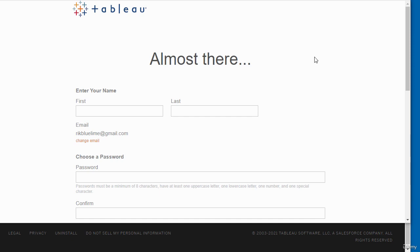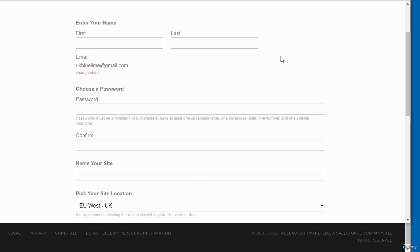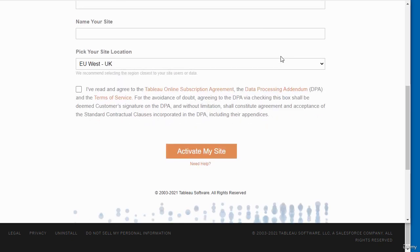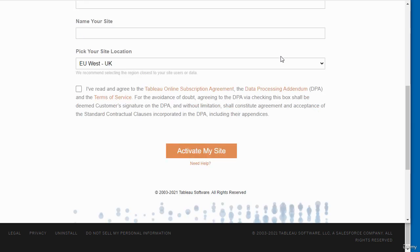You are presented with another form to complete. Just complete the relevant details on the form and then click on activate my site.